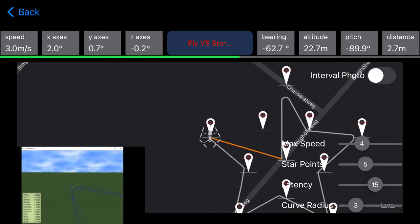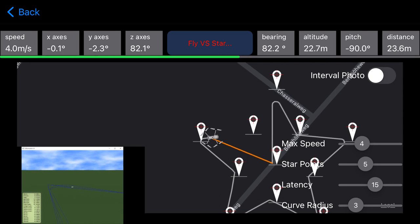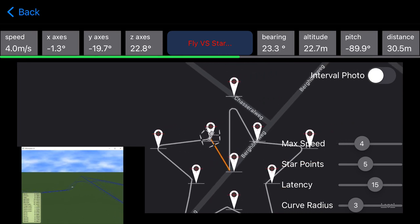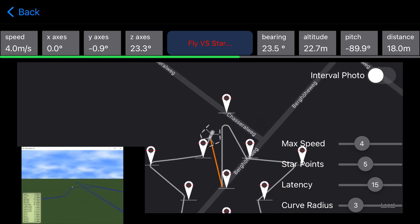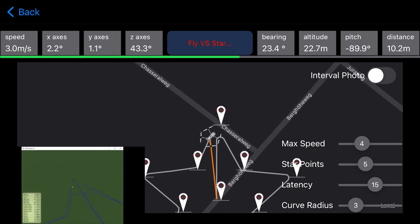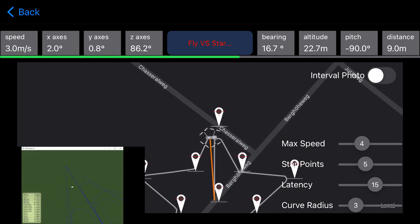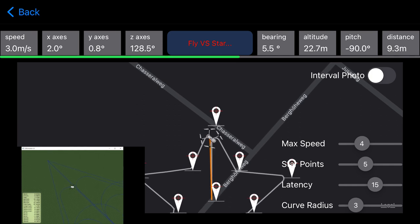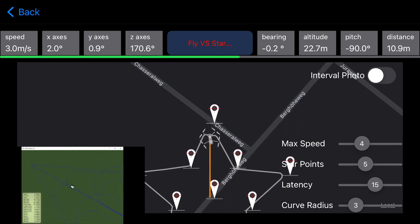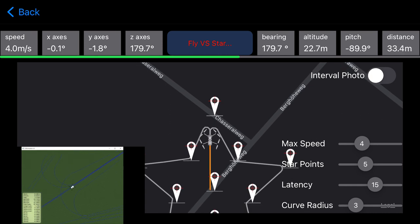Now let's concentrate on the final curve — there we can really see the result of our programming. Now it comes. I'm quite happy with my homework.